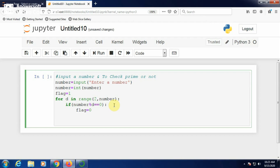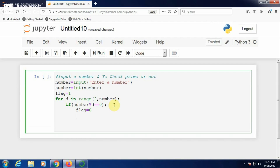If the remainder is 0, assign 0 to flag. Once flag equals 0, there is no need for more iteration — no need to generate one more divisor or perform one more division operation. Come out of the for loop using the break statement, because once modulus division gives remainder 0, that number is not prime.